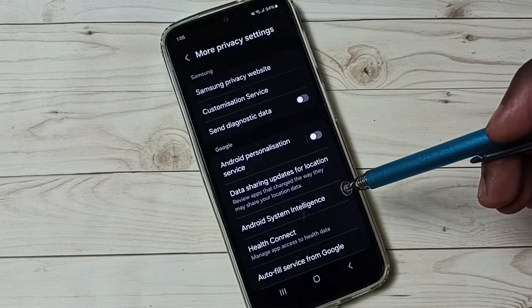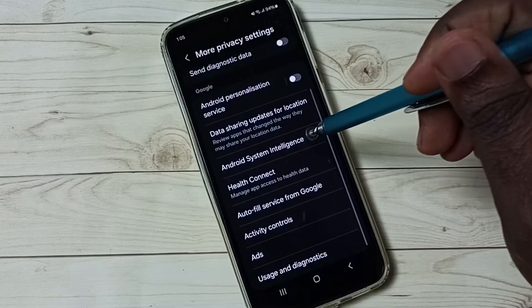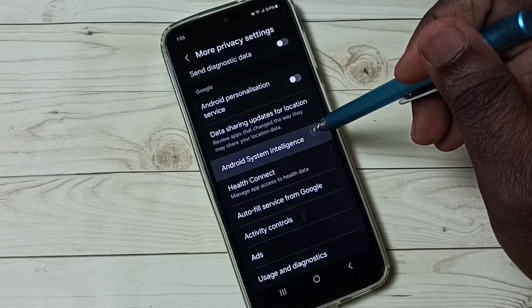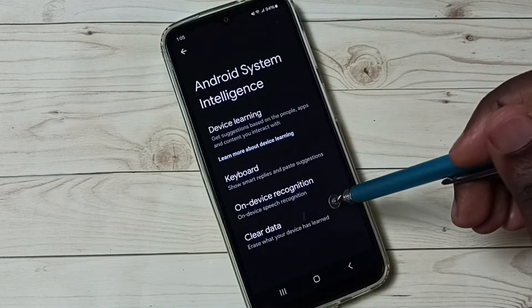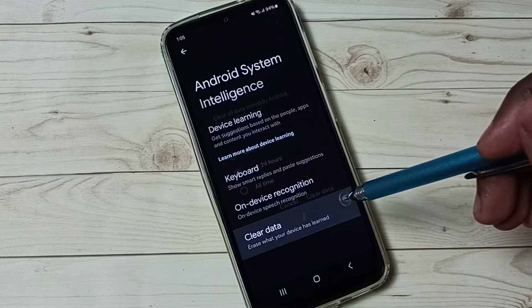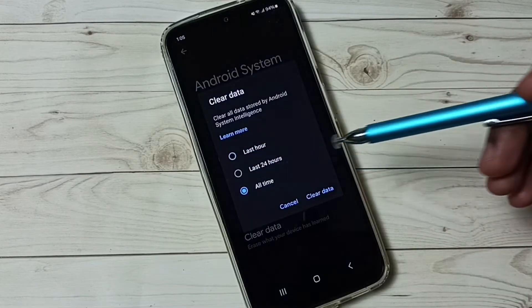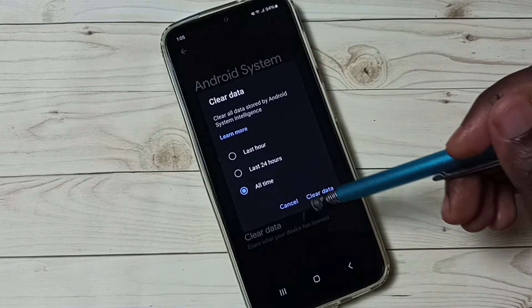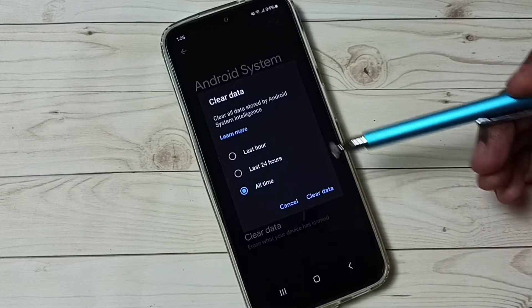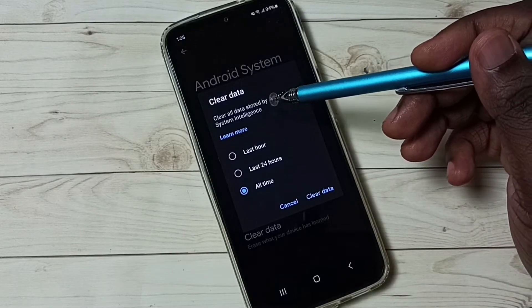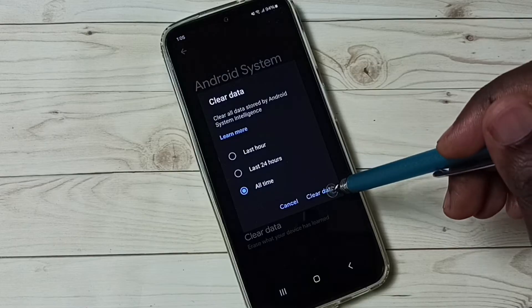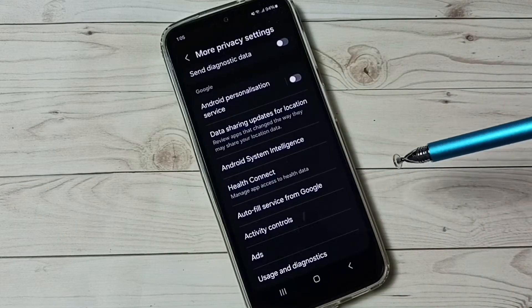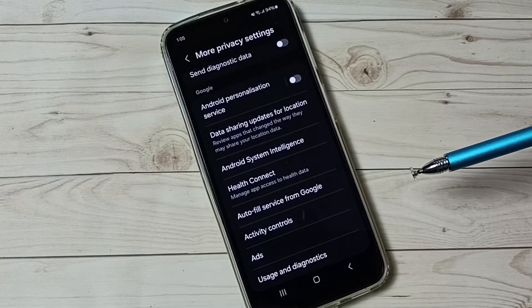Option 3, go to android system intelligence. Then tap on clear data, tap on all time, then tap on clear data. This operation would clear data stored by android system intelligence. Tap here, done, that is option 3.